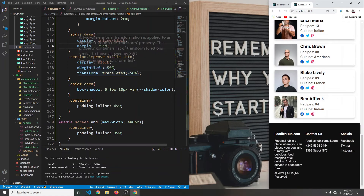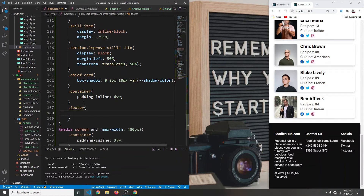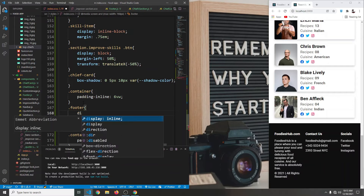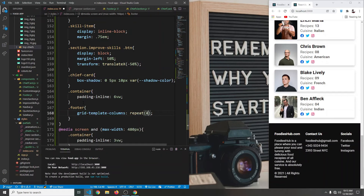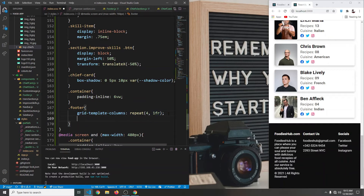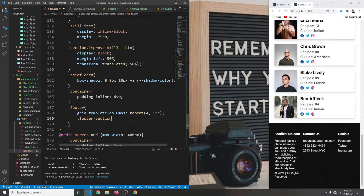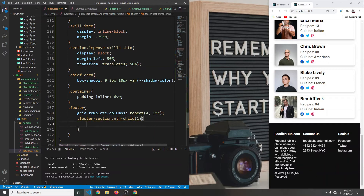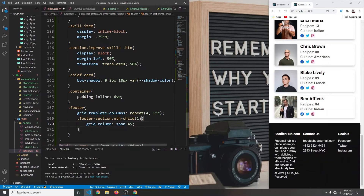Everything looks good except our footer, so let's target dot-footer and set grid-template-columns to repeat 4 times, 1fr. We want the first section to take the entire width, so we target dot footer-section nth-child(1) and set grid-column to span 4 — and as you can see it spans across all four columns.